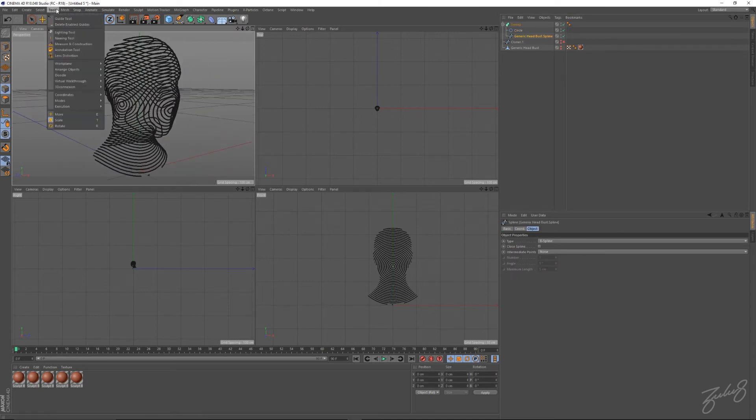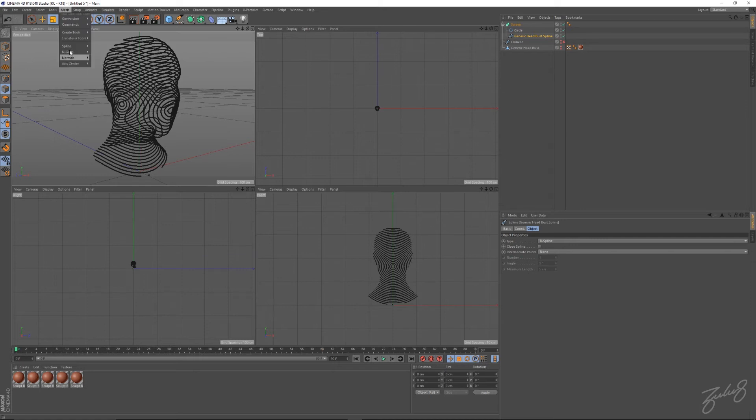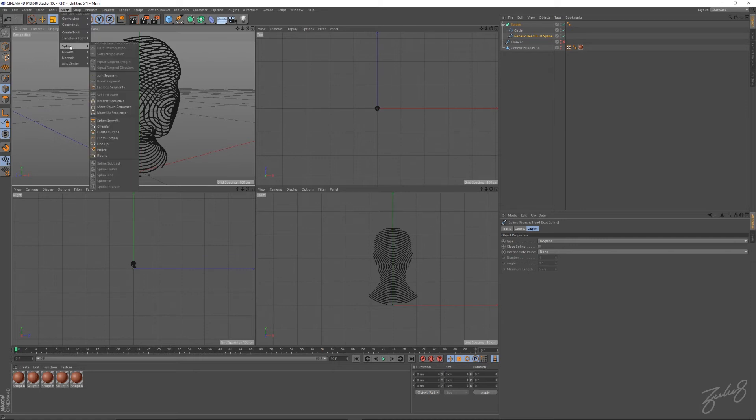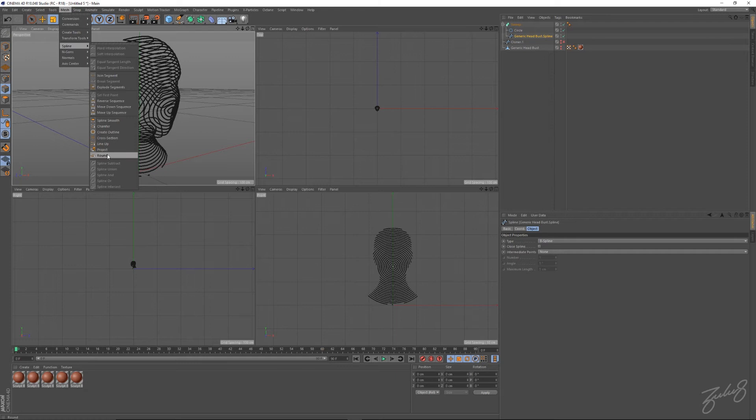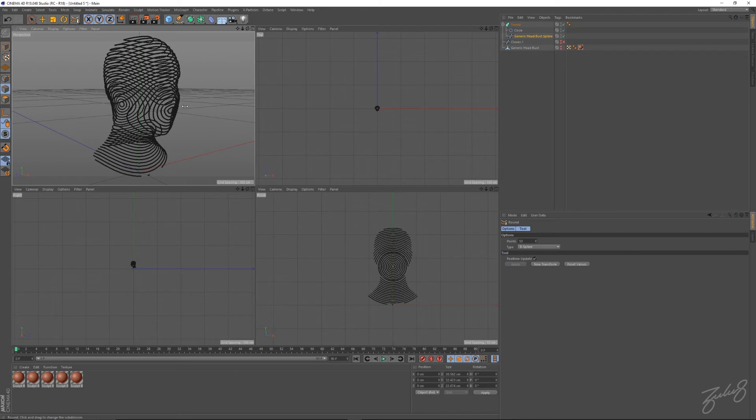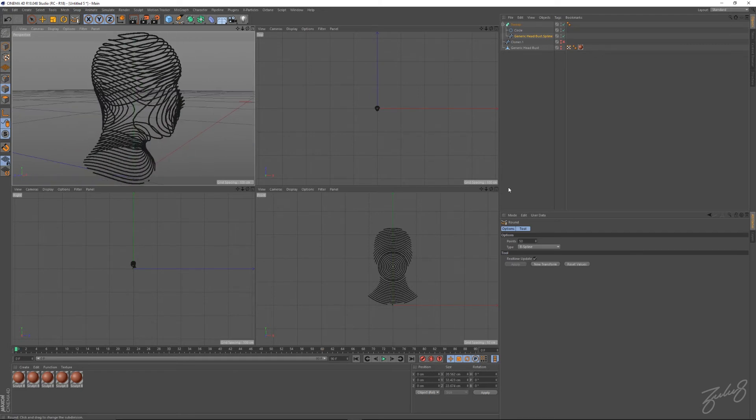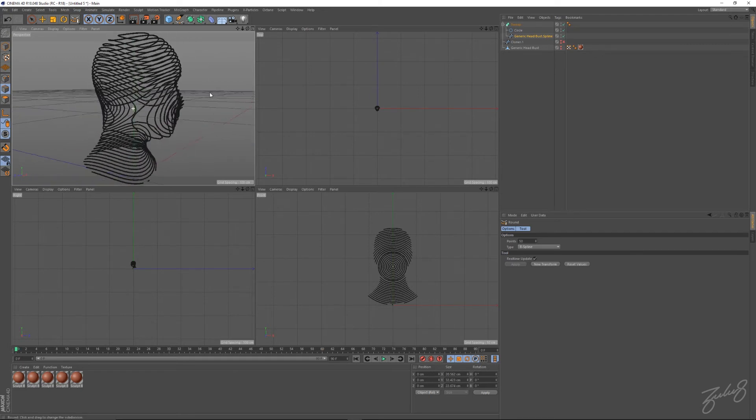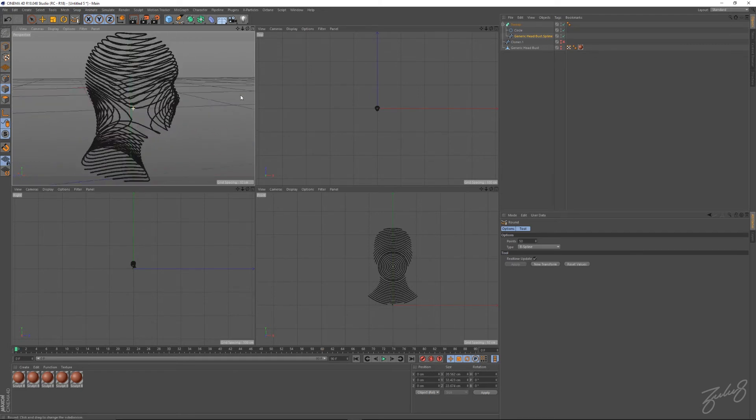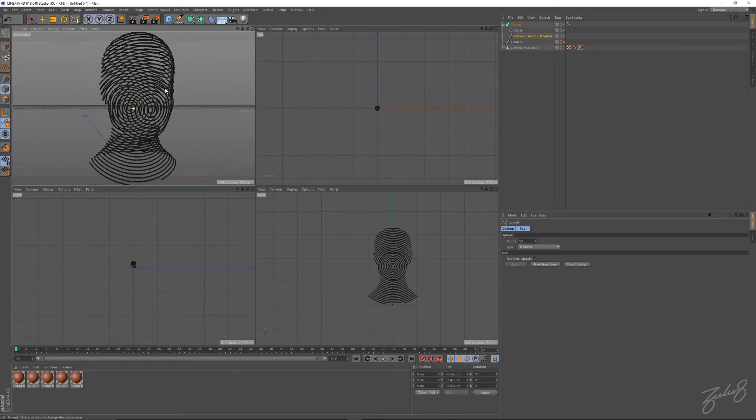We'll smooth it down a little bit. We'll go into the mesh, go into spline, and hit round. Points to 50, click a few times. That looks pretty good to me, I'm pretty happy with that.